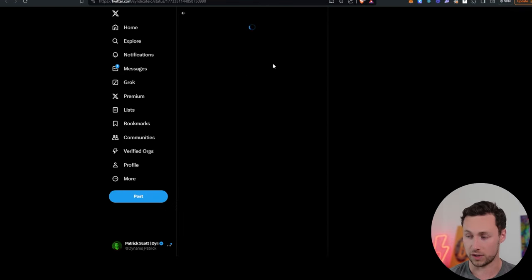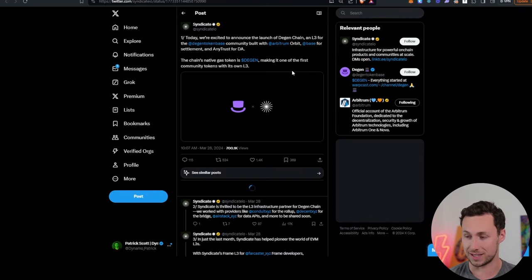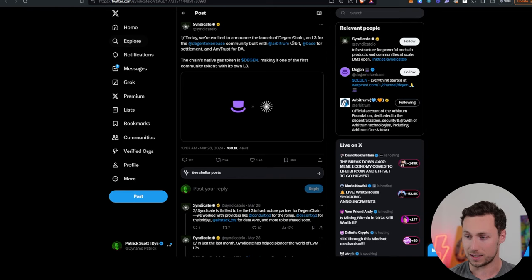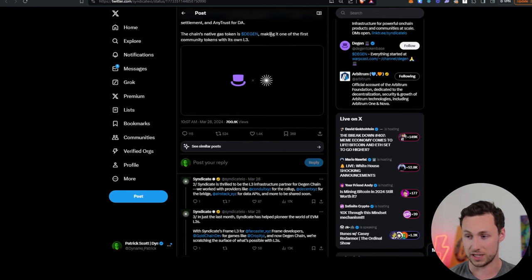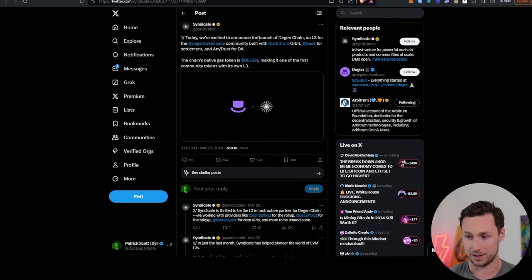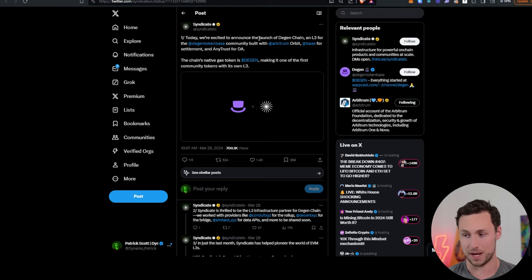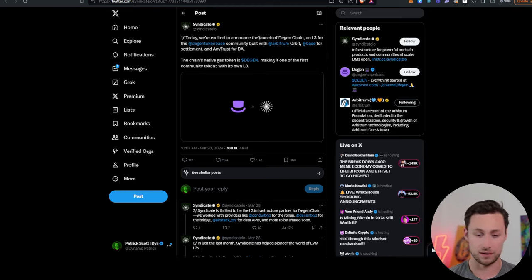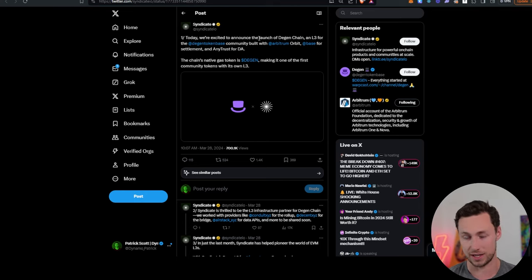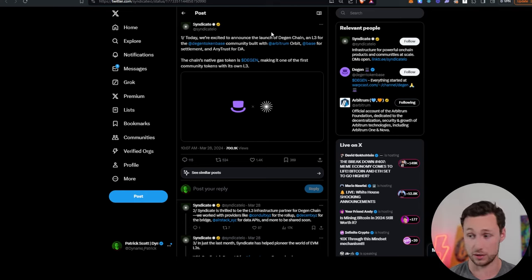Another interesting piece of news is that Syndicate, this Syndicate.io, they announced the launch of DeGen Chain, an L3. So DeGen was this token on Base that was affiliated with the Farcaster community. They now have their own chain, DeGen Chain. And there was actually some activity going on in DeFi and meme coins on this chain over the past week.